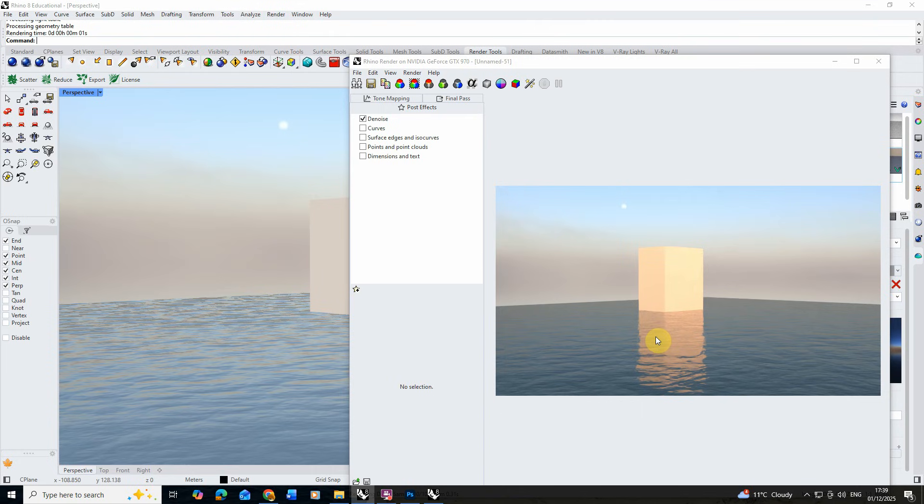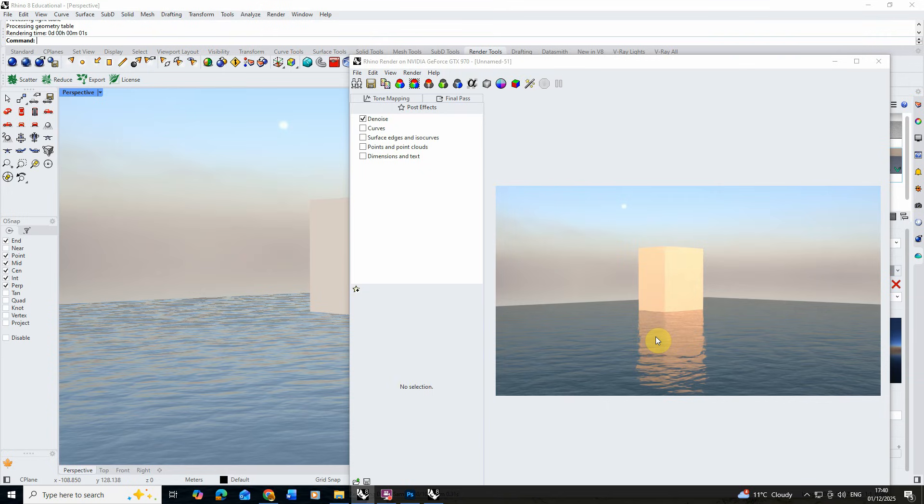So that was a quick video tutorial on how to create a water material in Rhino. I hope you found this video useful. If you want to watch any other videos on rendering, texturing, and creating imagery or drawings in Rhino, please do check out the videos on the channel. Thanks for watching.